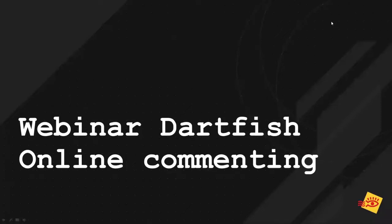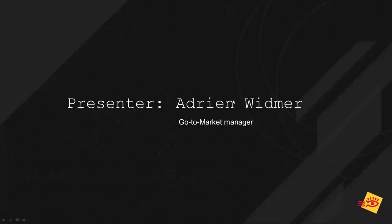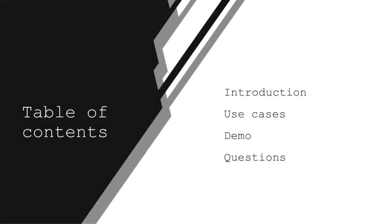Thank you again for joining me during this webinar, and I hope we all have a very interesting half an hour coming now. This webinar will be organized in four different parts. First, an introduction about the new feature, the online commenting. Then a few examples, a few use cases on why you would want to use this online commenting feature.